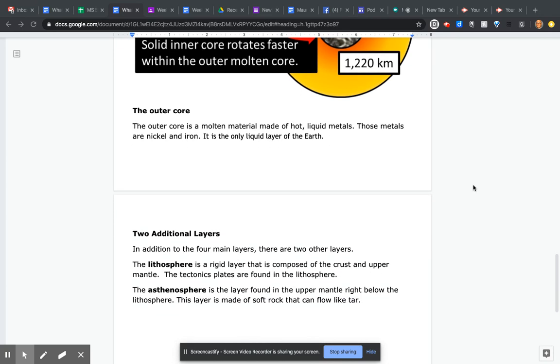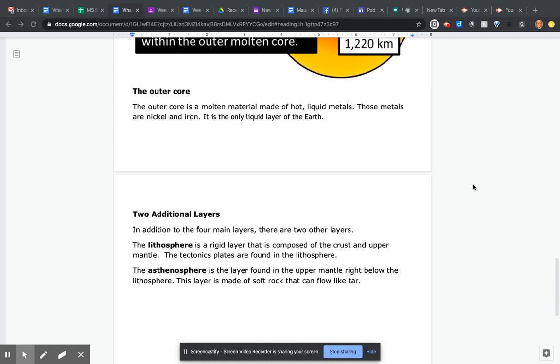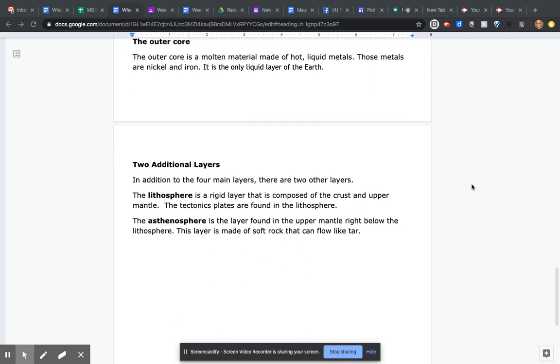In addition to the four main layers, there are two other layers. The lithosphere is a rigid layer composed of the crust and upper mantle, and the tectonic plates are found in the lithosphere. The asthenosphere is the layer found in the upper mantle right below the lithosphere. This layer is made of soft rock that can flow like tar.